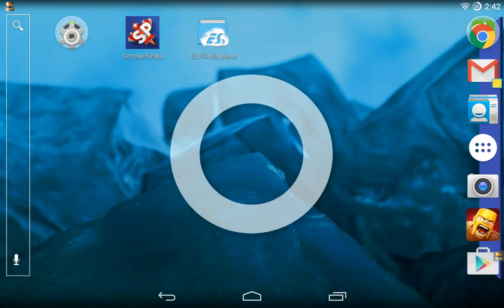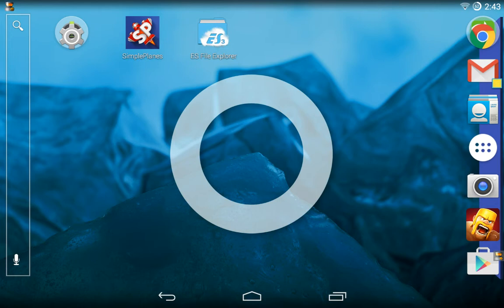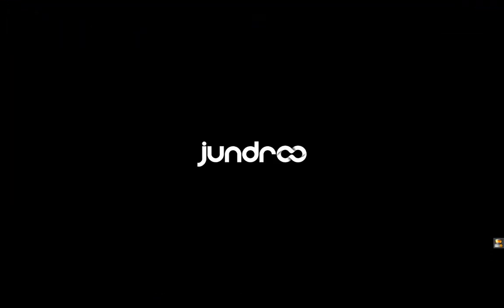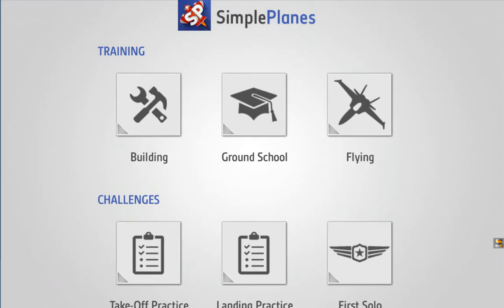Hey guys, today I'm going to be with you and we're going to mod Simple Planes. What we're going to do first is a detacher — this is basic XML modding, just so you guys know. You'll need an app called ES File Explorer for this. It's free — about as non-expensive as it gets.